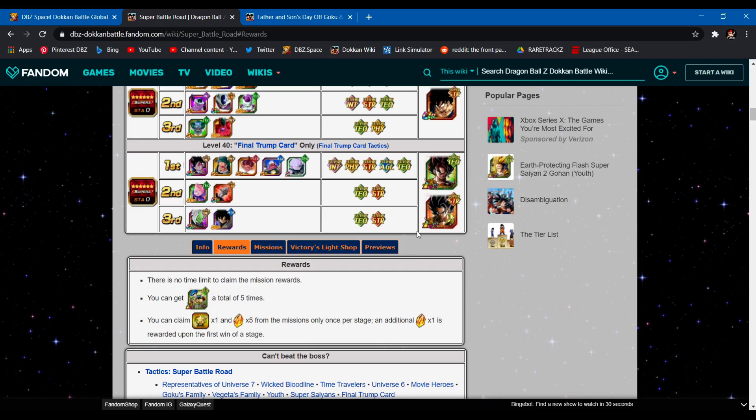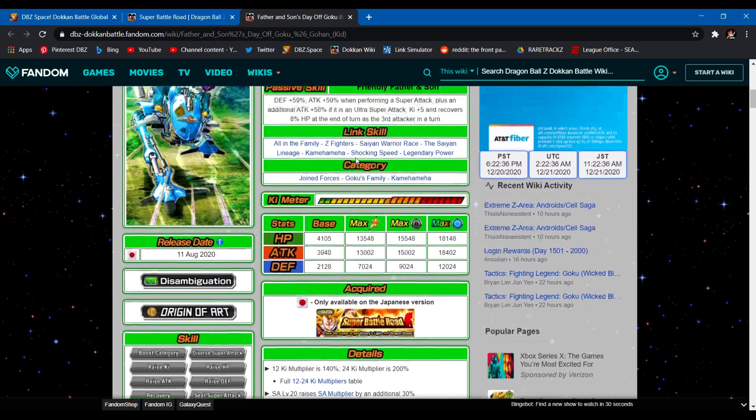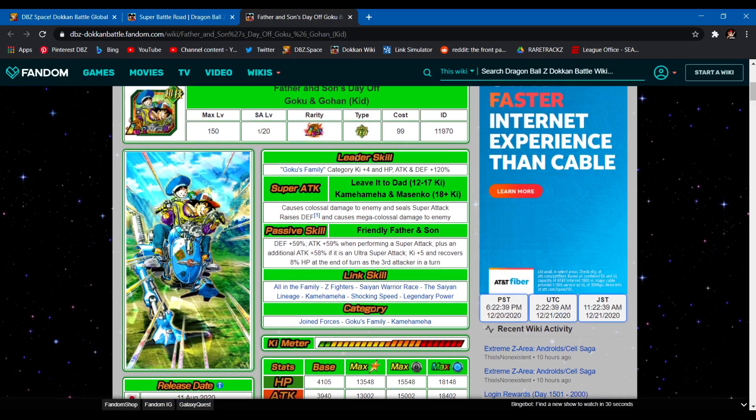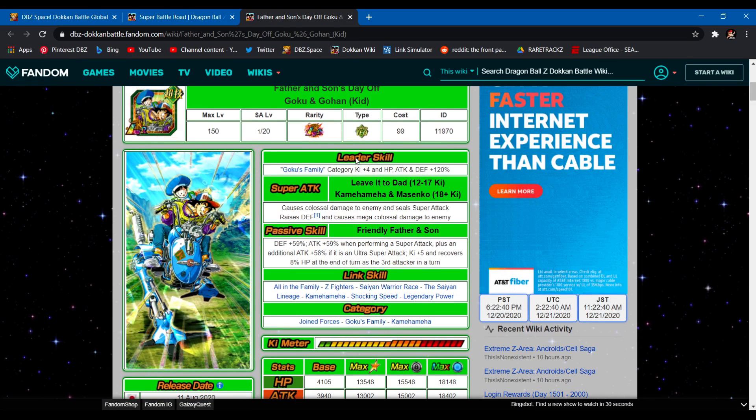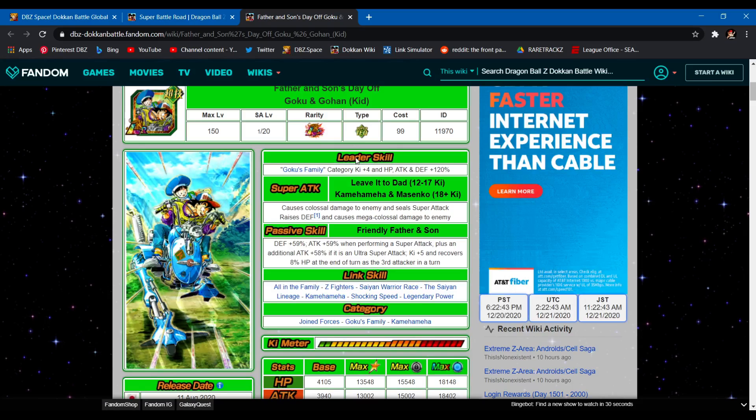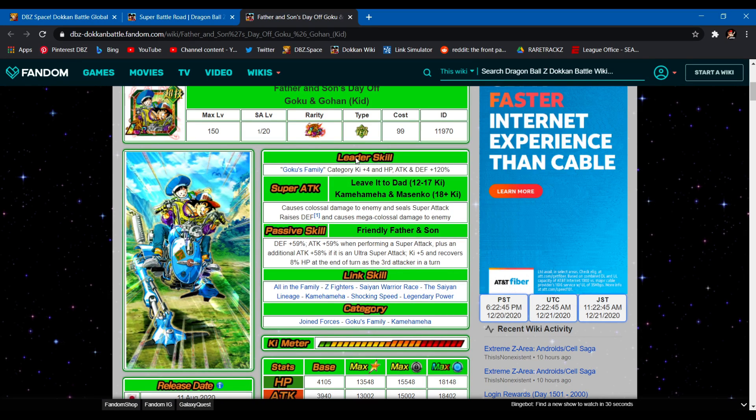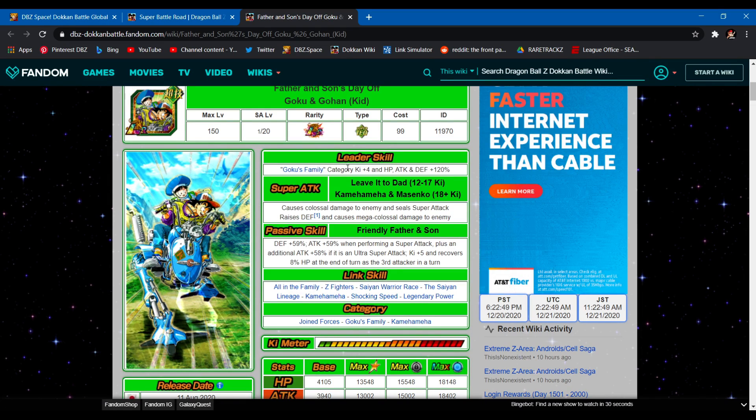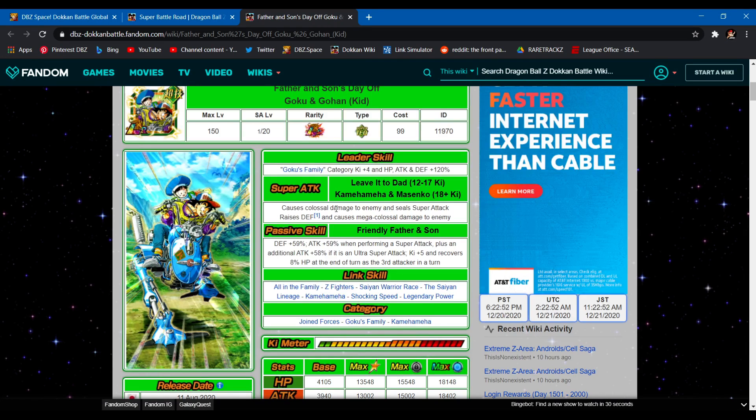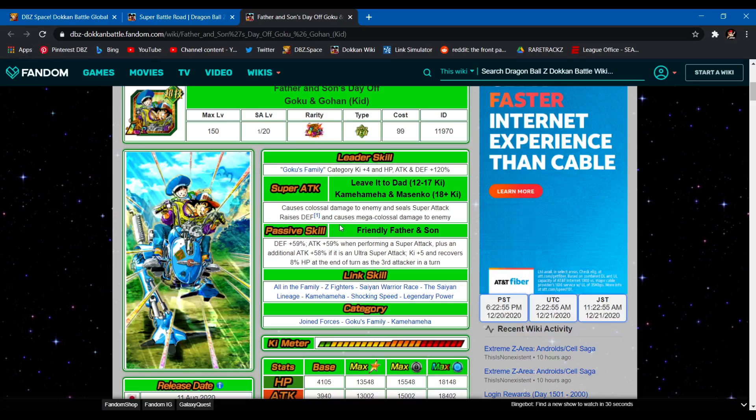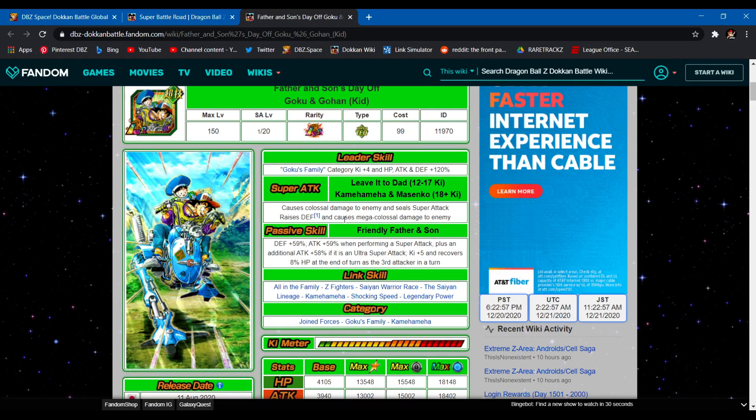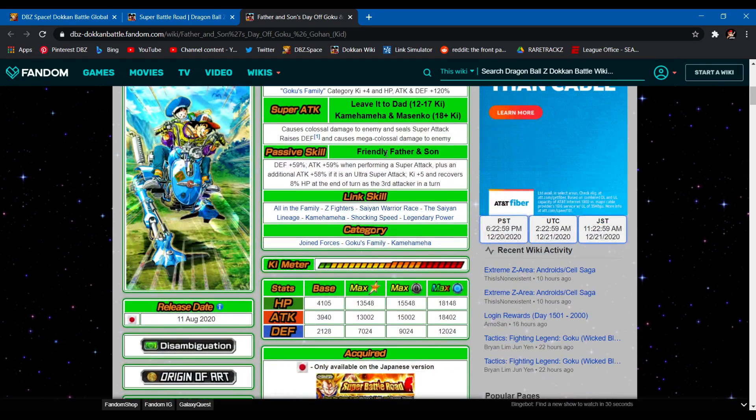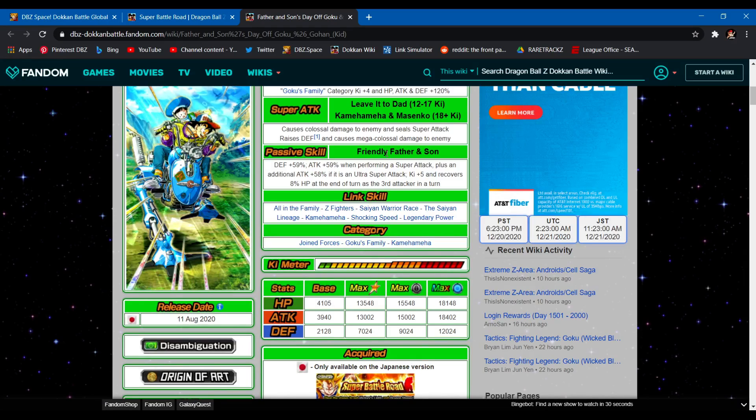Now for the LR they bring, I don't love this LR. However, they are decent. Goku and Gohan kid. Only unit in the game with that name. Goku's Family 4 ki, 120 to stats. 12 ki, colossal damage, seal super attack. 18 ki, mega colossal and they raise defense infinitely, so they're good for long events.